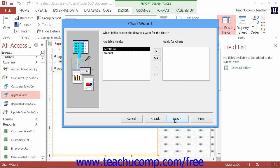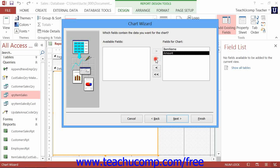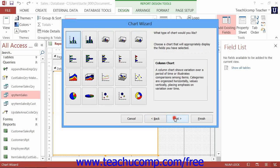In the next screen, choose the fields to display in the chart by selecting them from the Available Fields list and clicking the right-pointing arrow button to move the selected fields into the Fields for Chart list. Then click the Next button to continue.